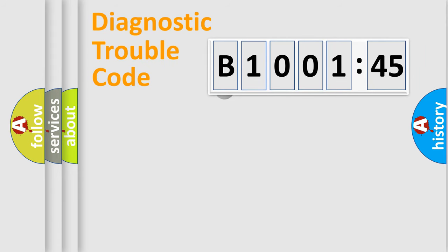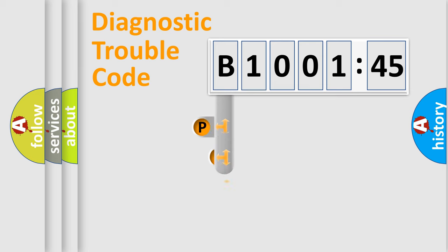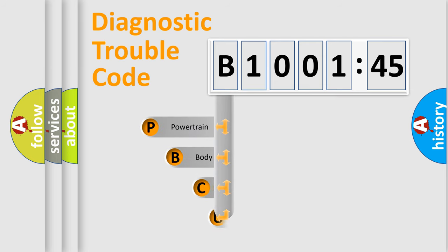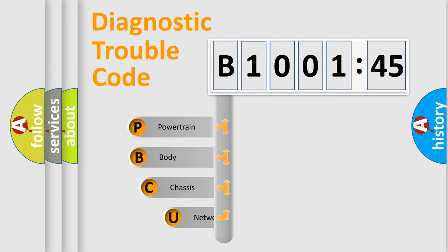First, let's look at the history of diagnostic fault code composition according to the OBD2 protocol, which is unified for all automakers since 2000.